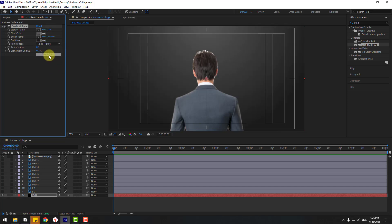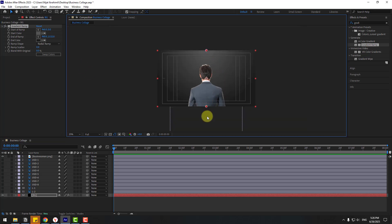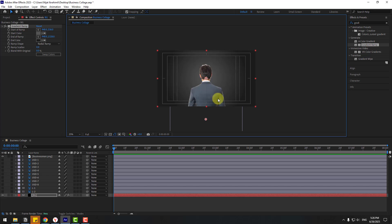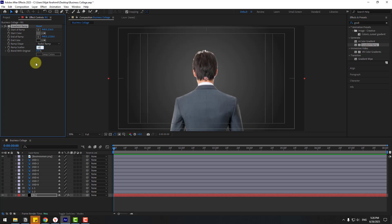Set the End Color, click OK, and for Ramp Shape choose Radial Ramp. Swap the colors and position the ramp center point. Move it down and to the center. To remove noise, set Ramp Scatter to 100 or 200 percent.